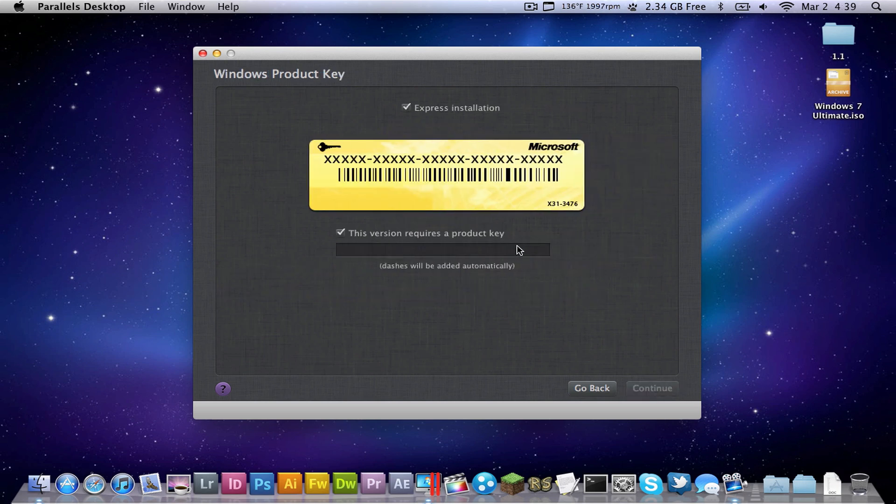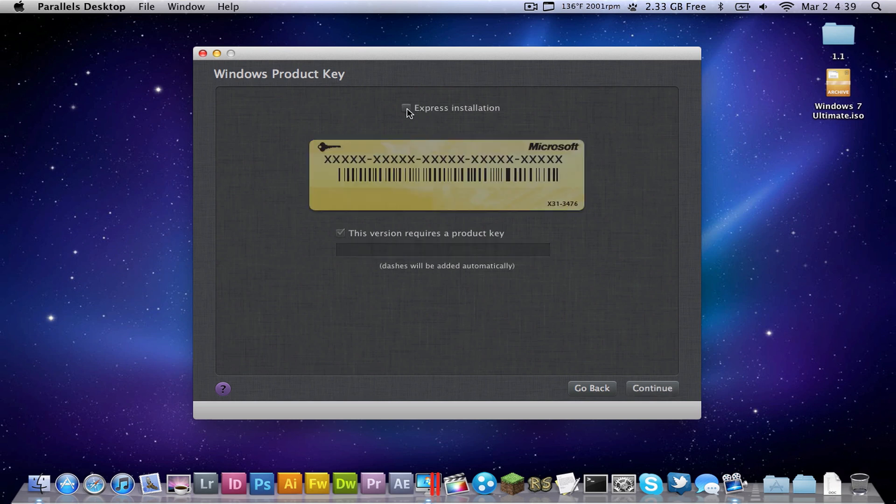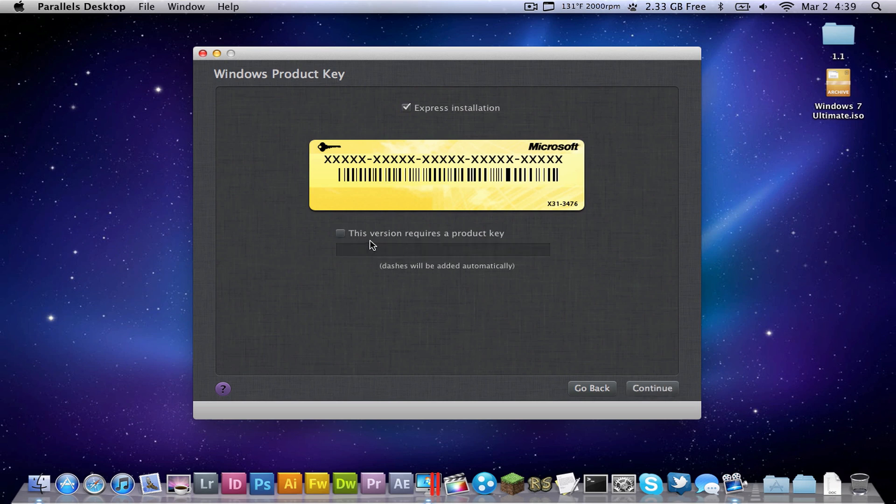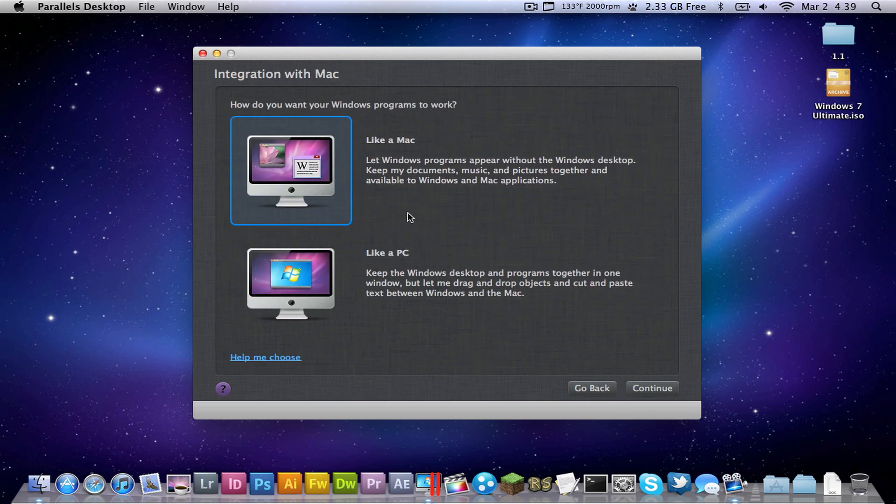And so this version requires a product key, you're going to want to uncheck express installation. First you're going to want to uncheck this version requires a product key, then uncheck express installation, and continue.